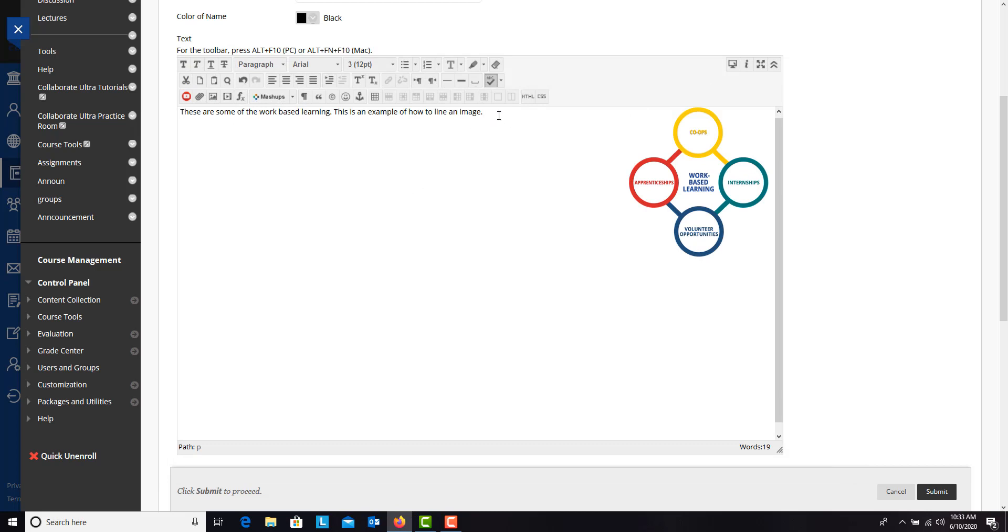And if you keep typing, you would see that it will eventually just wrap your text around. So that is the best way and the easiest way to do it.